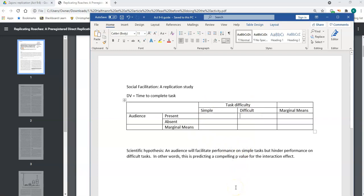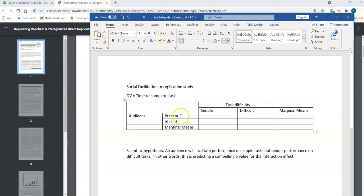You might be surprised to know that the study is on cockroaches — the participants were actual cockroaches and they ran a maze. The maze was either a simple maze, which was basically just a straight line, or a more difficult maze where they had to take a turn. The audience was other cockroaches, and I know this seems funny, but it's a very famous study in social psychology.